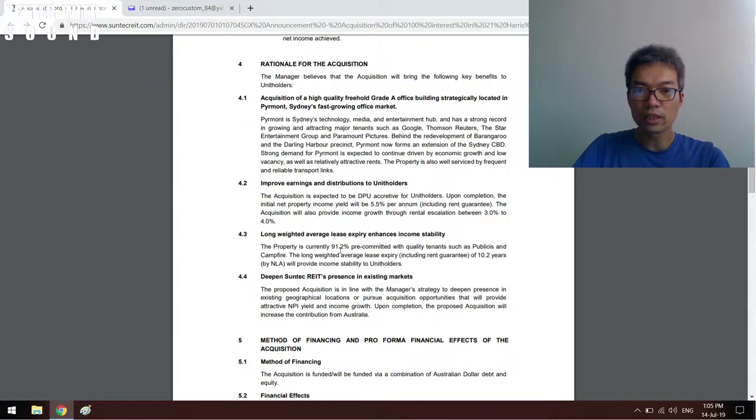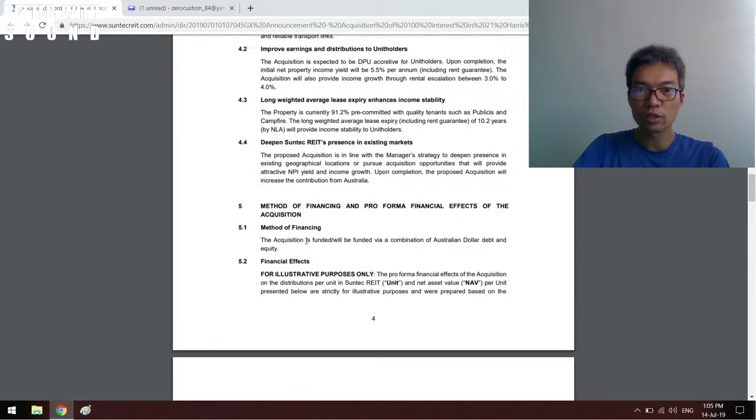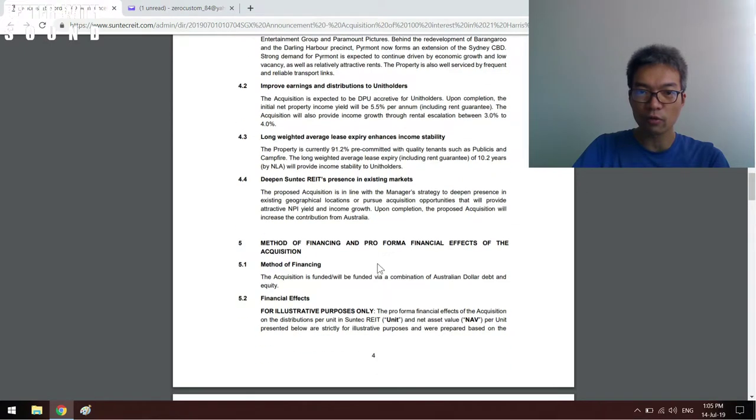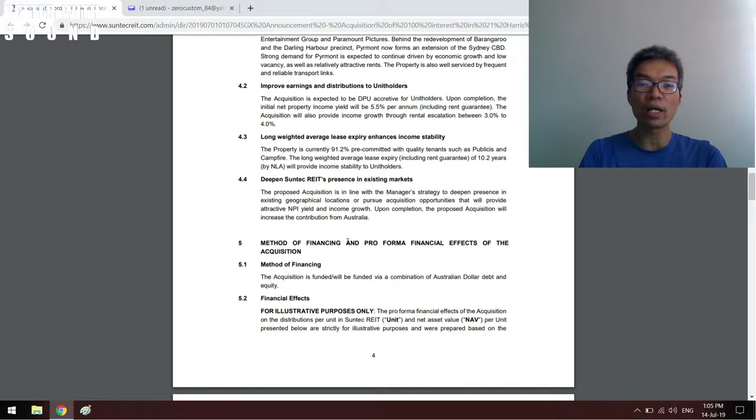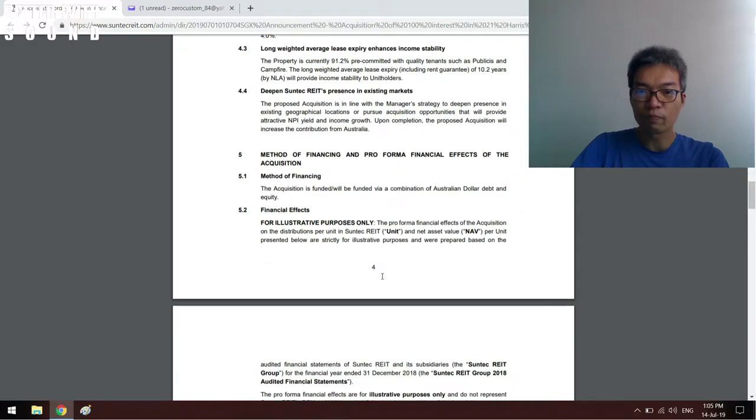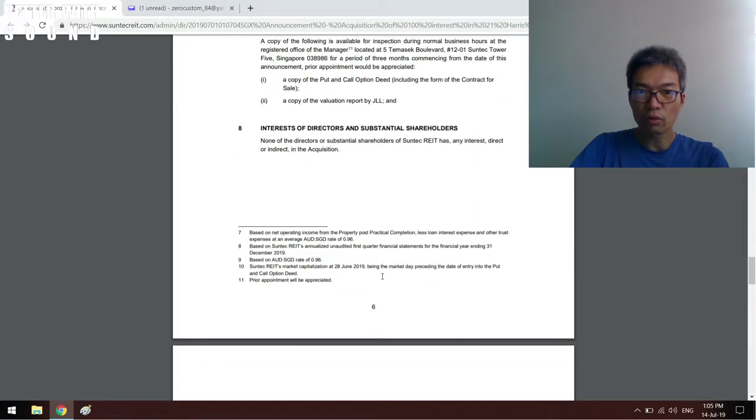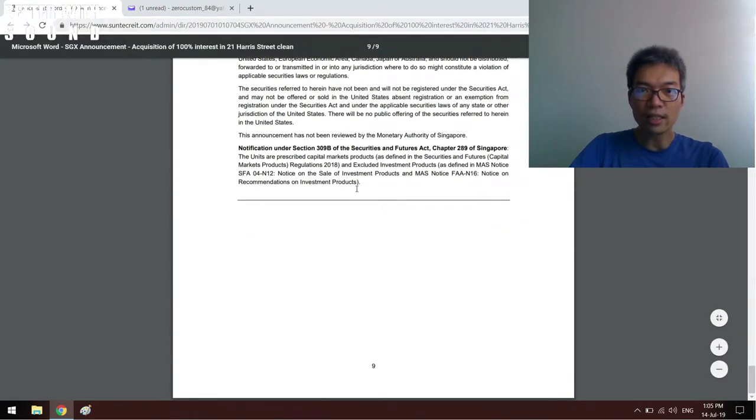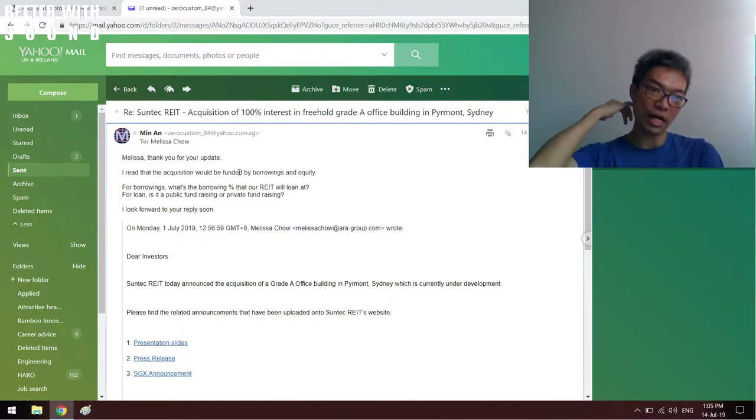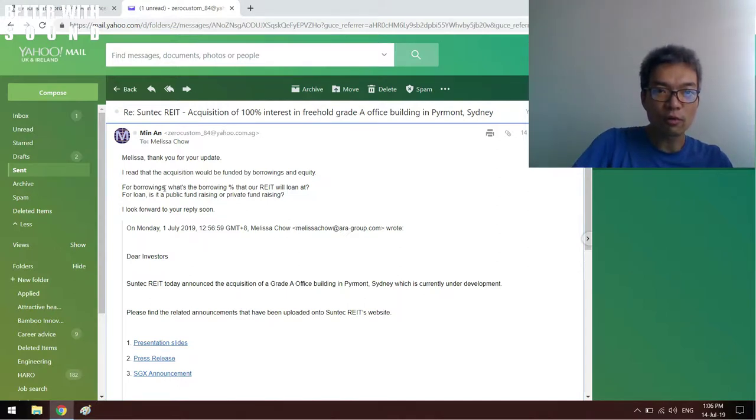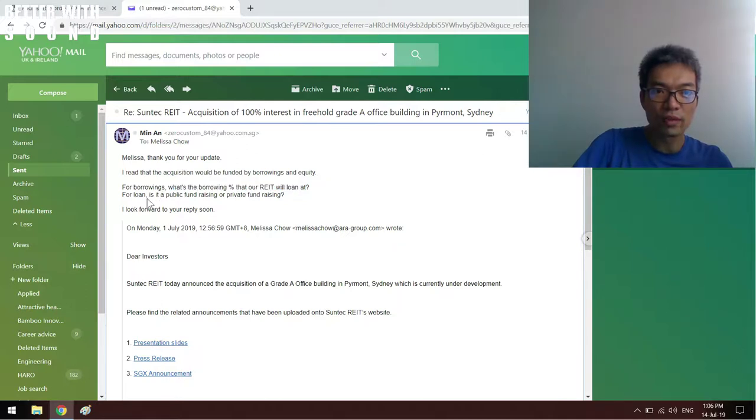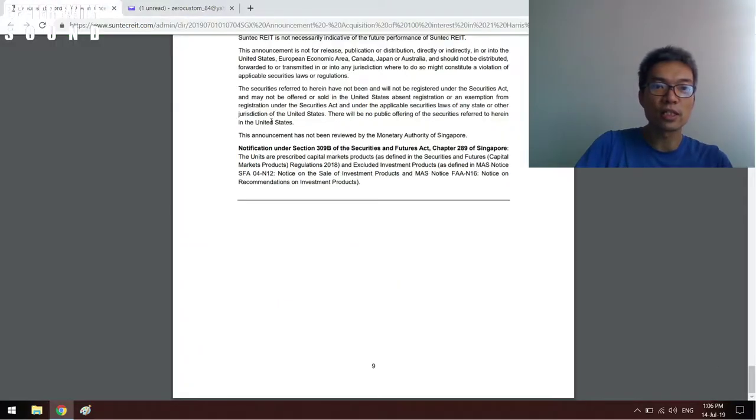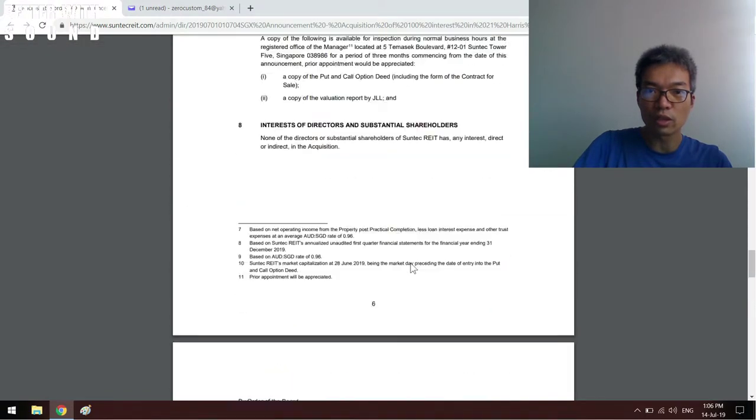I didn't really take too much insight into this part initially because of how they're going to fund the whole acquisition. There's going to be Australian dollar debt and equity. Whatever pro forma or those things, that in the end led me to email back the IR team. I said: 'Thanks for the update. Acquisition will be funded by borrowings and equity. For borrowings, what's the borrowing percentage that the REIT will loan at?' And for equity, is it public fundraising or private fundraising? Because the document wrote that but not much details were given, especially on the borrowing.